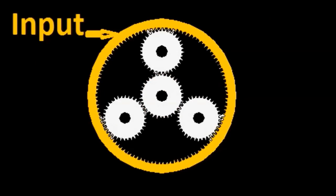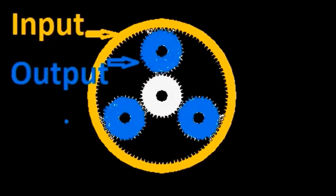When the ring gear is the input and the planetary carrier is the output, and the sun gear is the fixed reactionary gear, the result is underdrive.